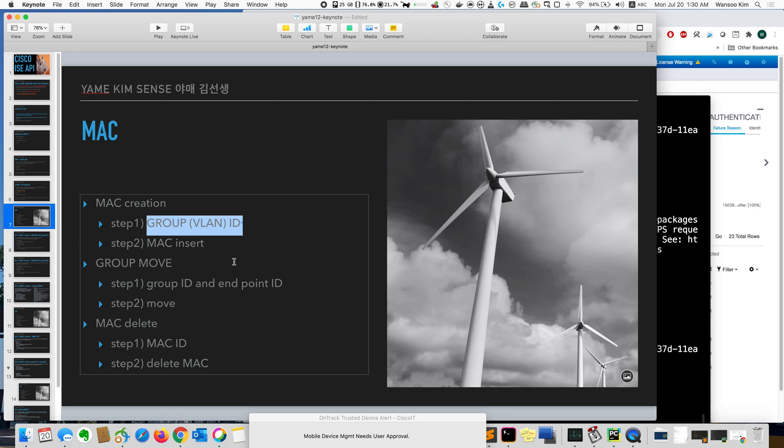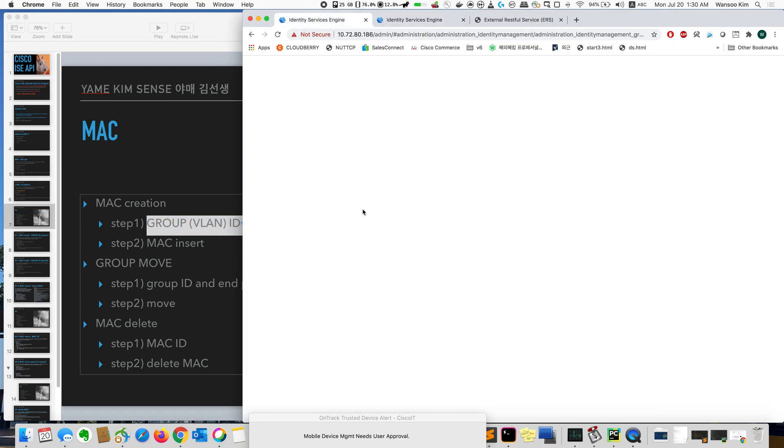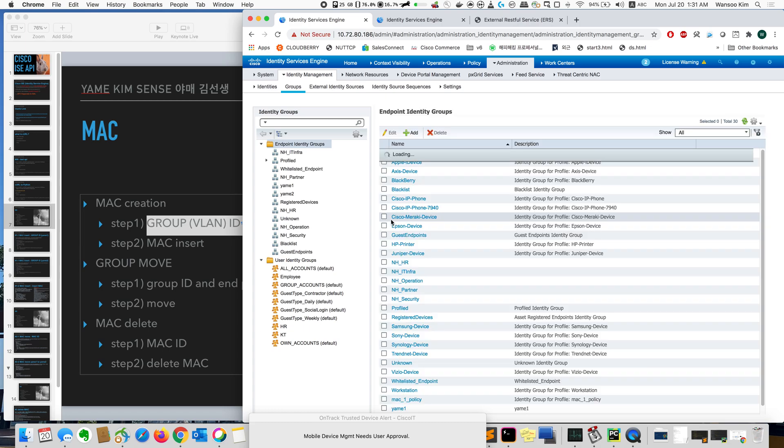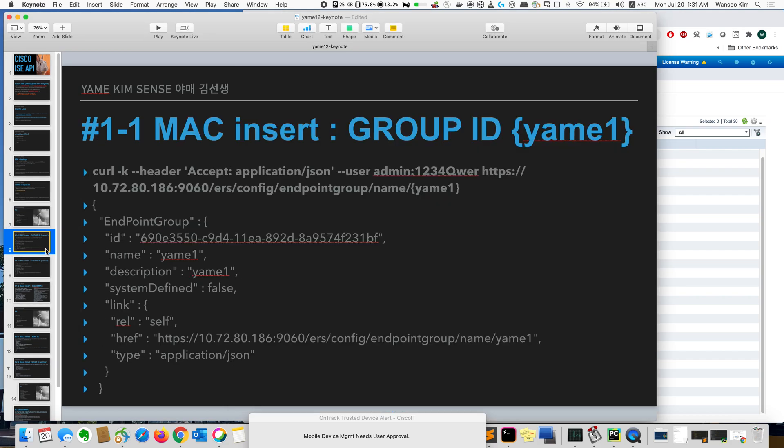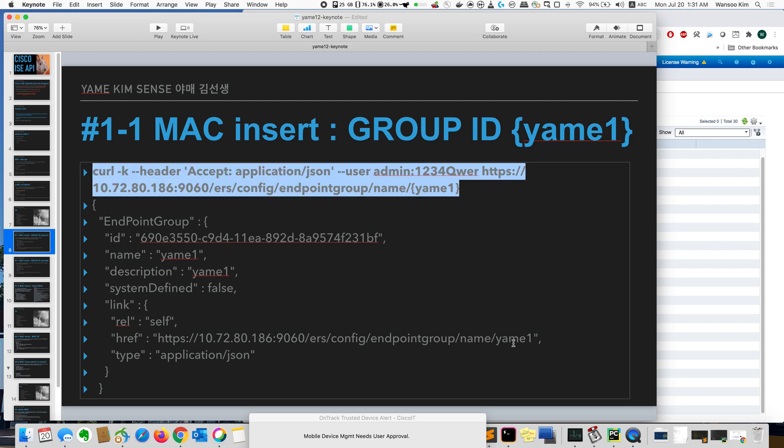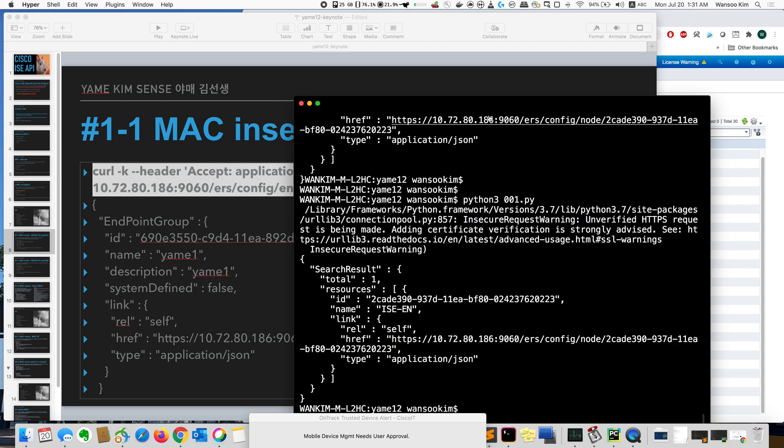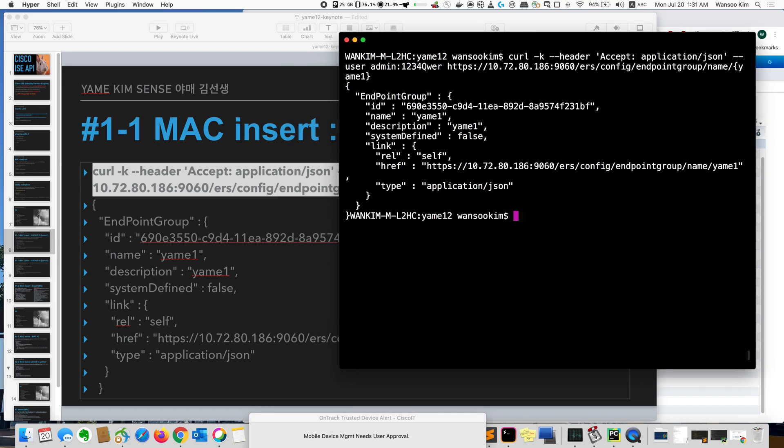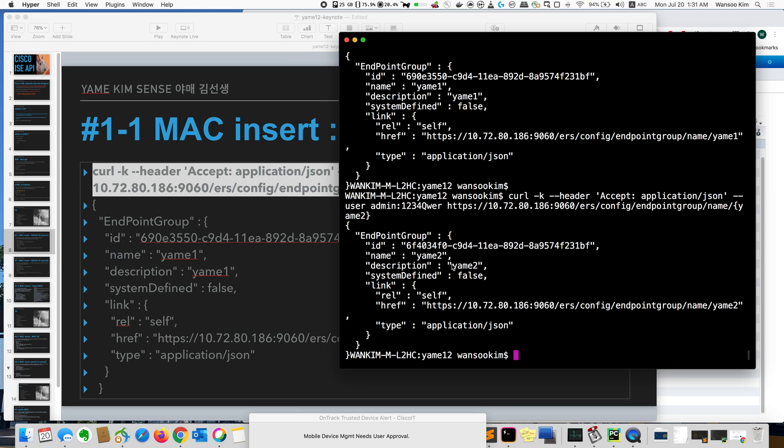If you see this one, I already made two groups called VLAN1 and VLAN2. Here you see VLAN1 and VLAN2. So first I will get the VLAN ID. Just copy and then I got the group ID. It's 690 blah blah blah for VLAN1. For VLAN2, if I click it, here 6F blah blah blah. Like that. So I got it.